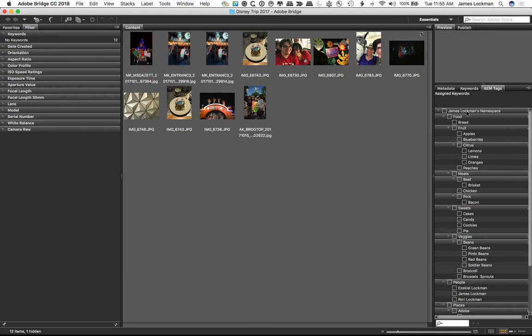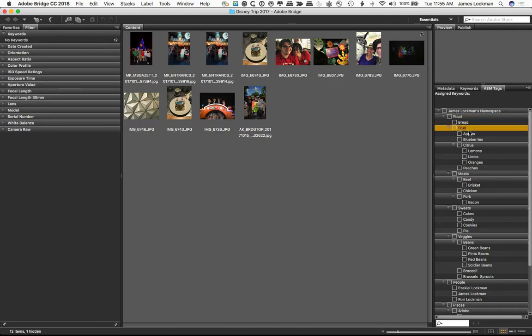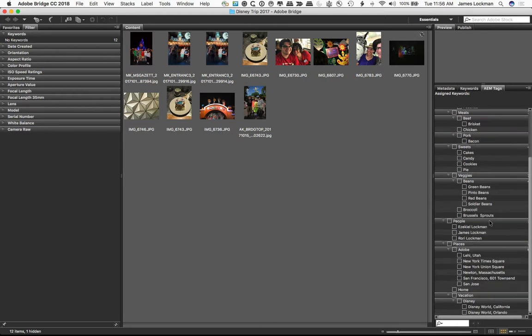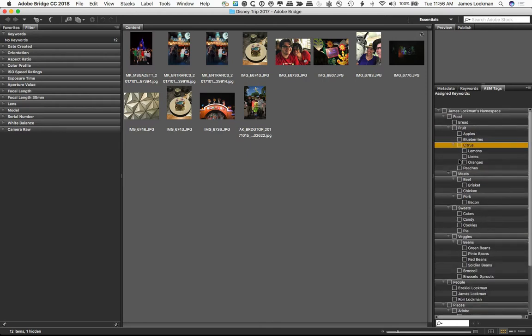I've got in my namespace I've got food as a top-level tag, but underneath I've got bread, and then fruit has got some children, and citrus has some children, and so on. So you can see we've developed a taxonomy here.